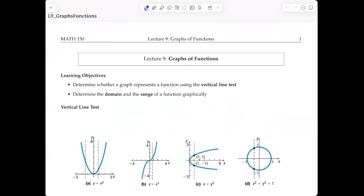Lecture 9. In this lecture, we will look at graphs of functions. We will determine if a graph represents functions or not using something called the vertical line test. There will also be a horizontal line test, but that's for later, right after the test. The vertical line test will tell you if the graph represents functions or not. And then we're going to use the graph to determine the domain and range of the functions.